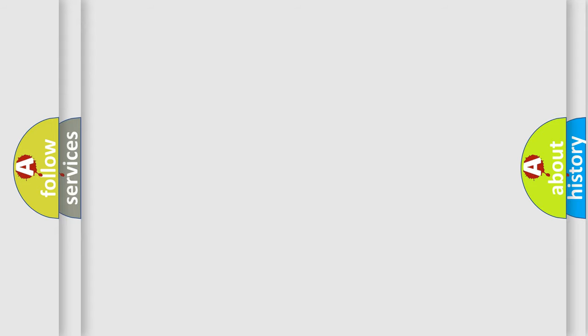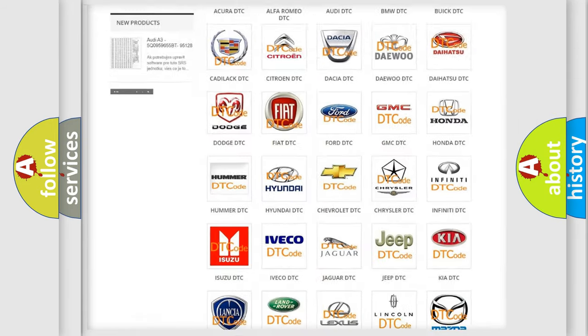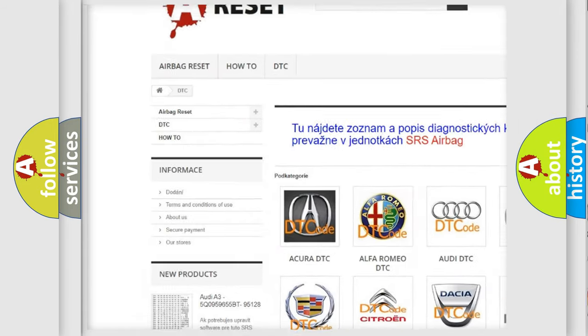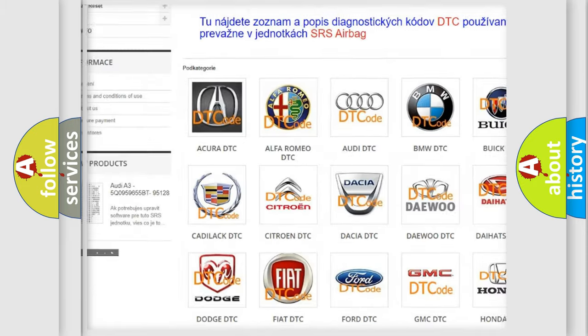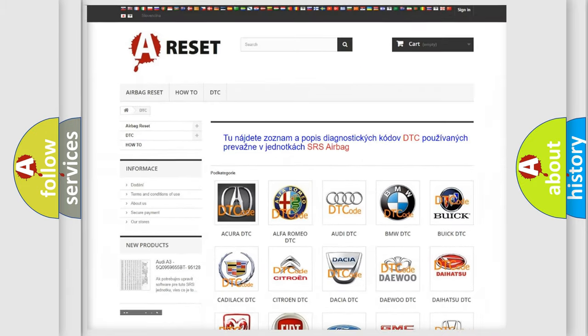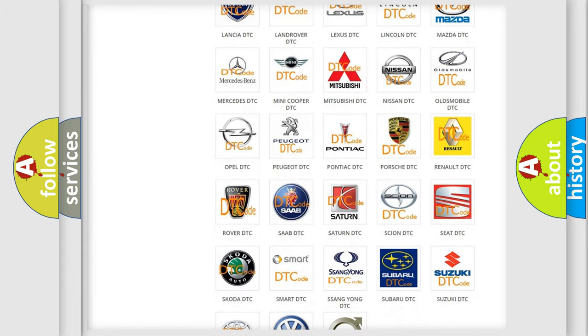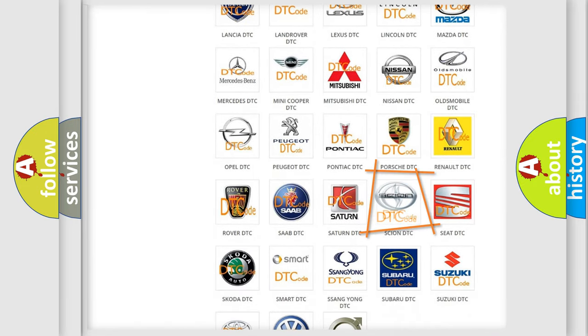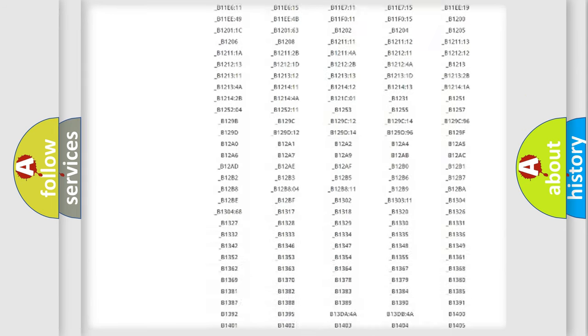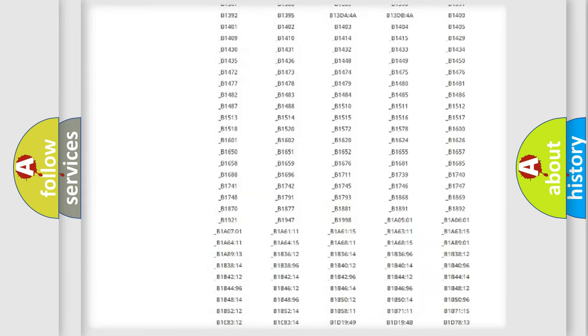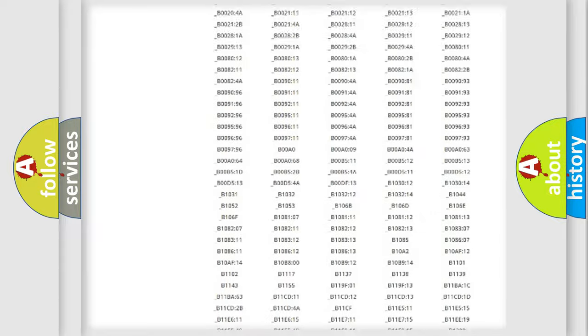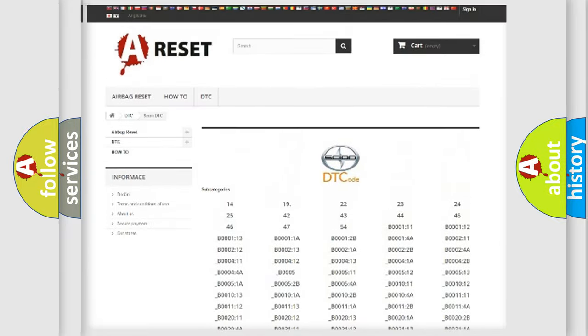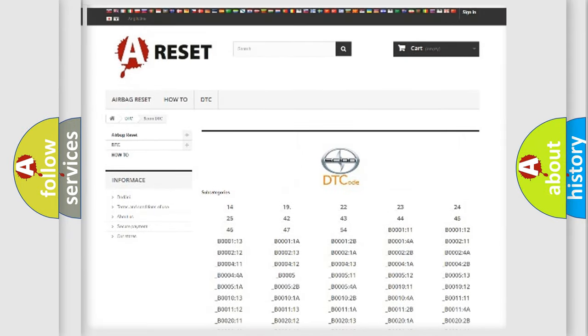Our website airbagreset.sk produces useful videos for you. You do not have to go through the OBD2 protocol anymore to know how to troubleshoot any car breakdown. You will find all the diagnostic codes that can be diagnosed in any vehicles, and also many other useful things.